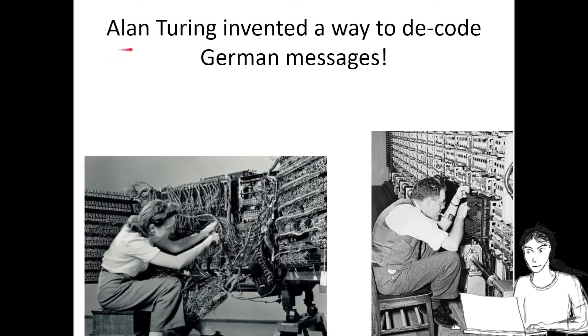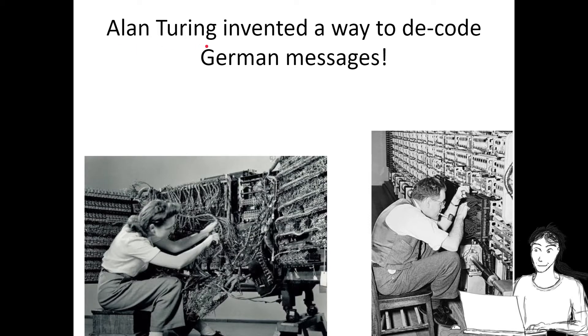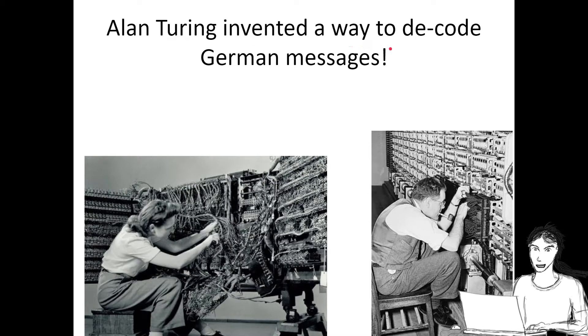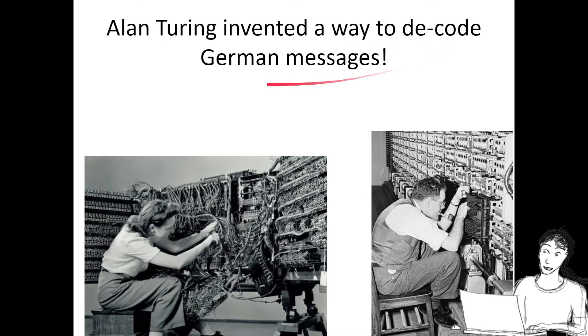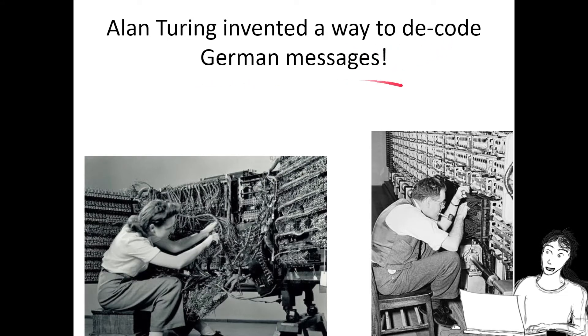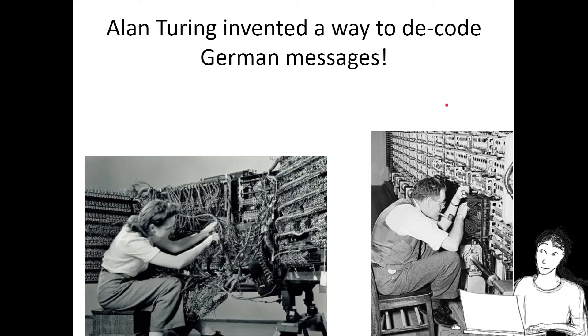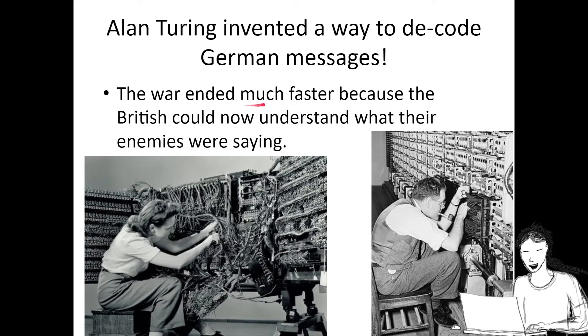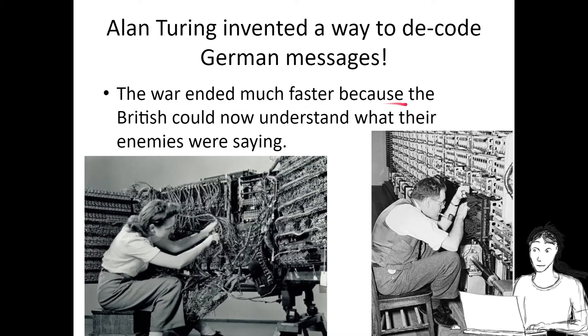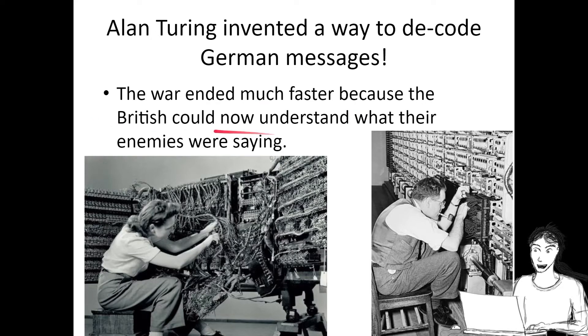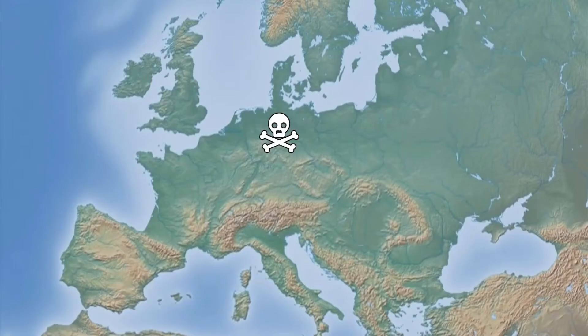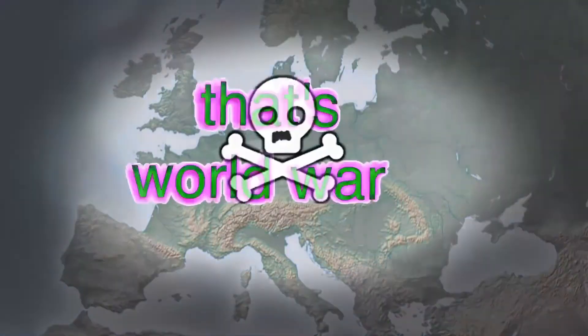Alan Turing was a really intelligent person. He invented a way, with lots of work, to decode these German messages. The war ended a lot faster because the British could now understand what their enemies were saying, thanks to Alan Turing's decoding. That's World War II.